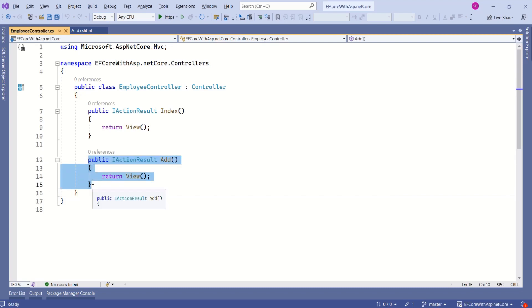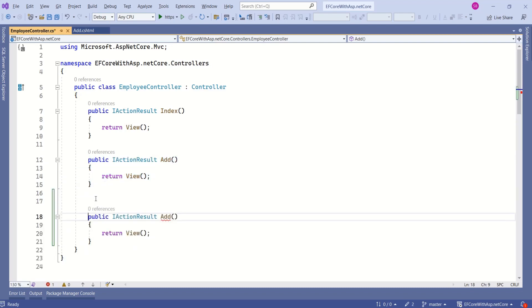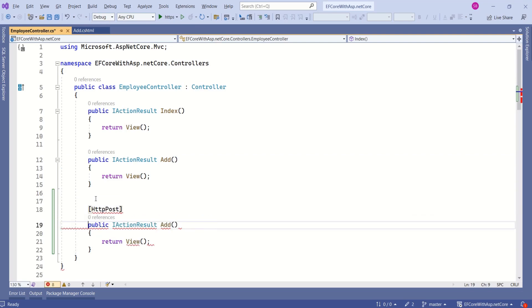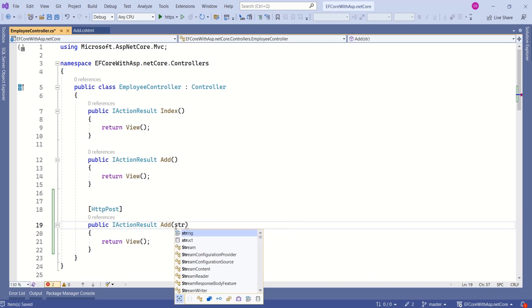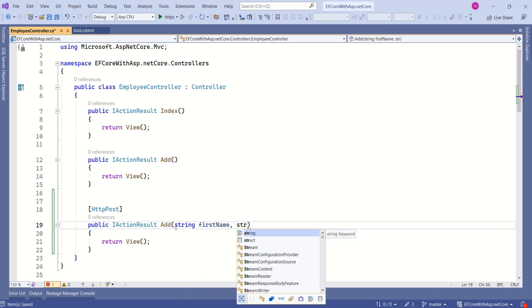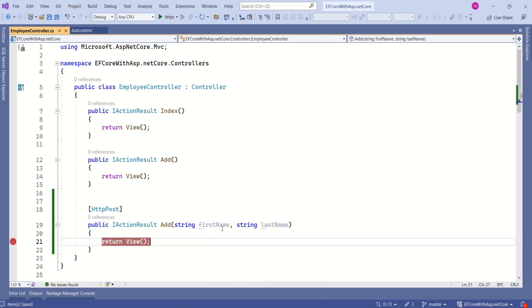Let's copy this method. Now we are going to decorate this method with HTTP post attribute. Now we should modify this method to receive form data. For example, I can say string first name and I will add one more parameter string last name.